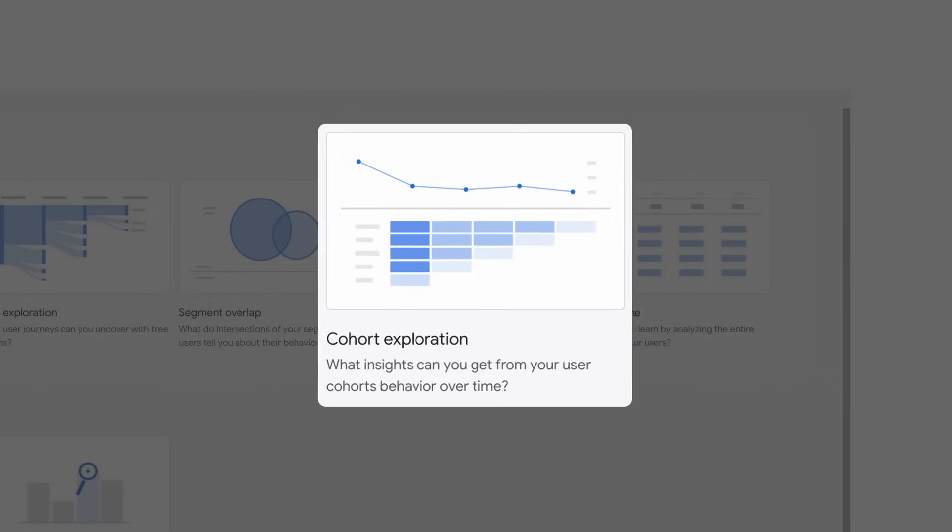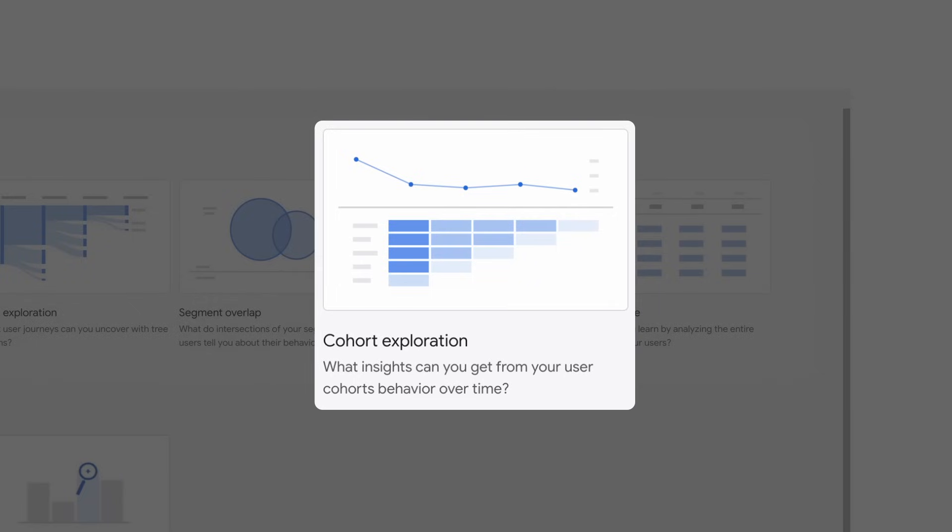The Cohort Exploration helps you look at the behavior and performance of groups of users related by common attributes.